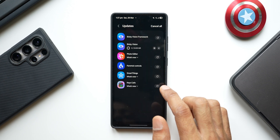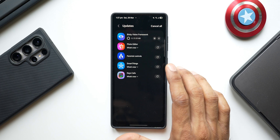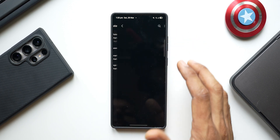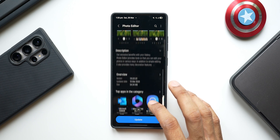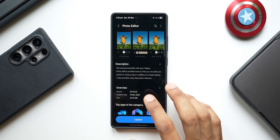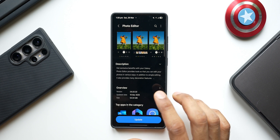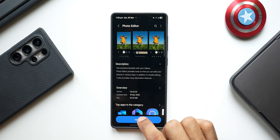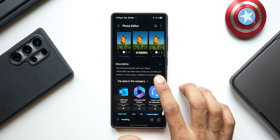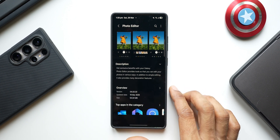The older version may not work well; it also fixes bugs and optimizes performance to improve usability. After updating Bixby Vision and the framework, the next update is for Photo Editor, which fixes bugs. The latest version is 3.6.22.22. This is a photo editing tool available within the Samsung Gallery application.